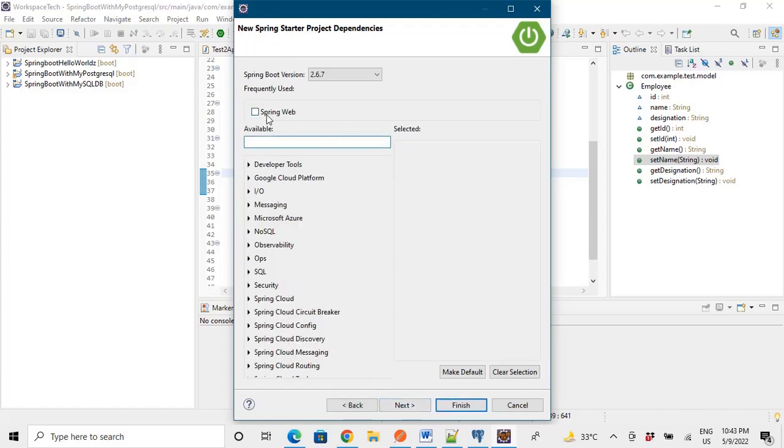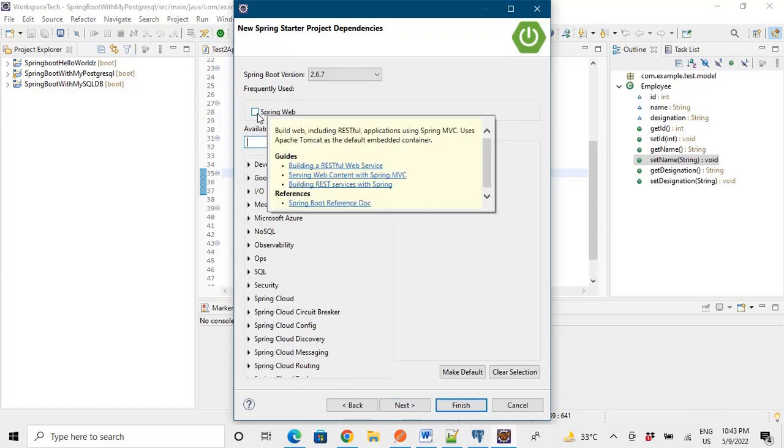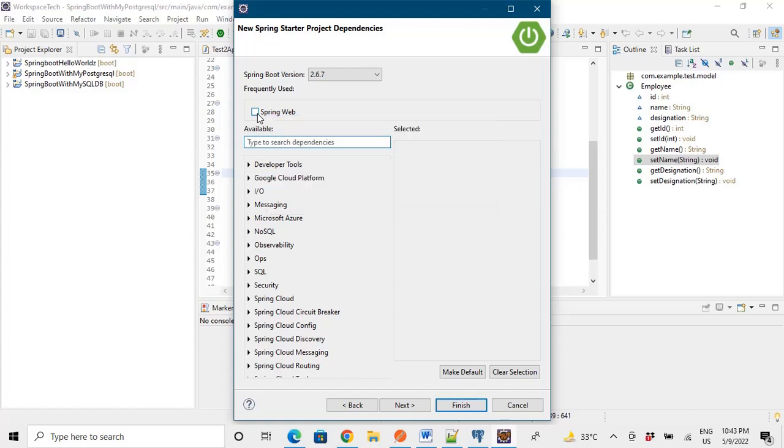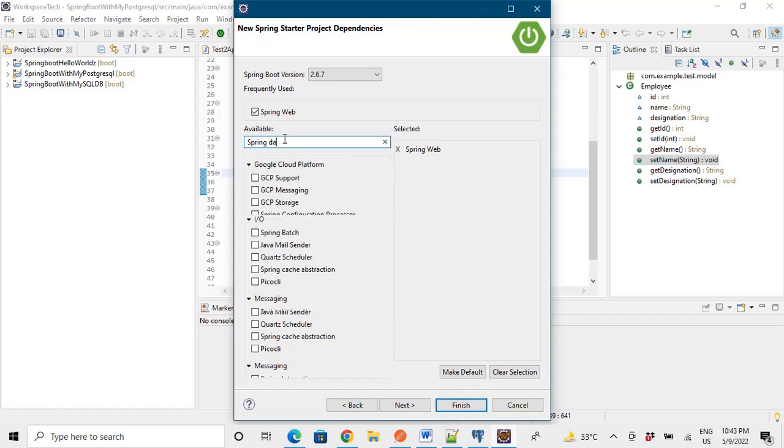So here we need some basic dependencies, that is Spring Web, and then we need Spring Data JPA.